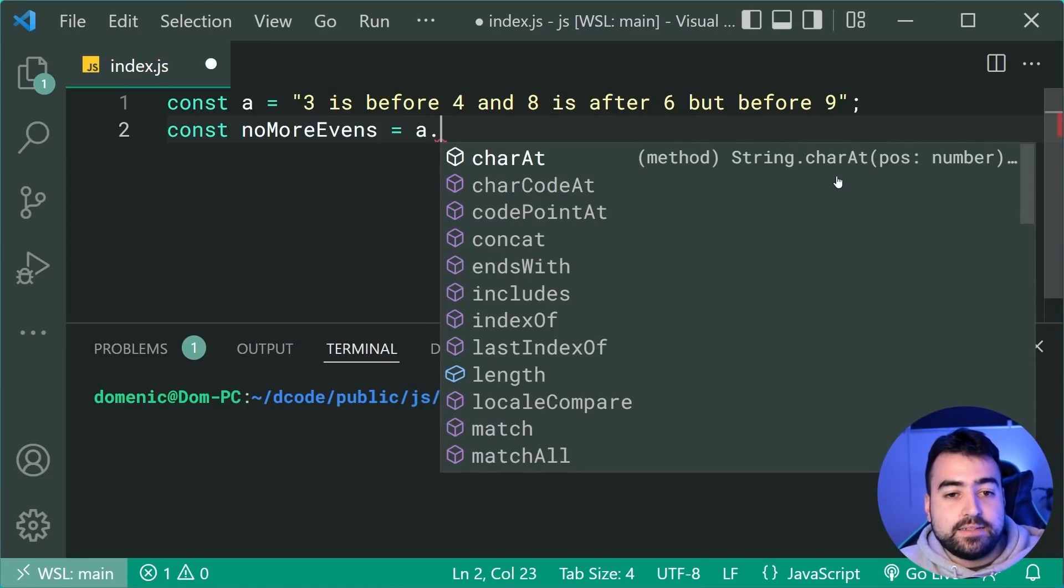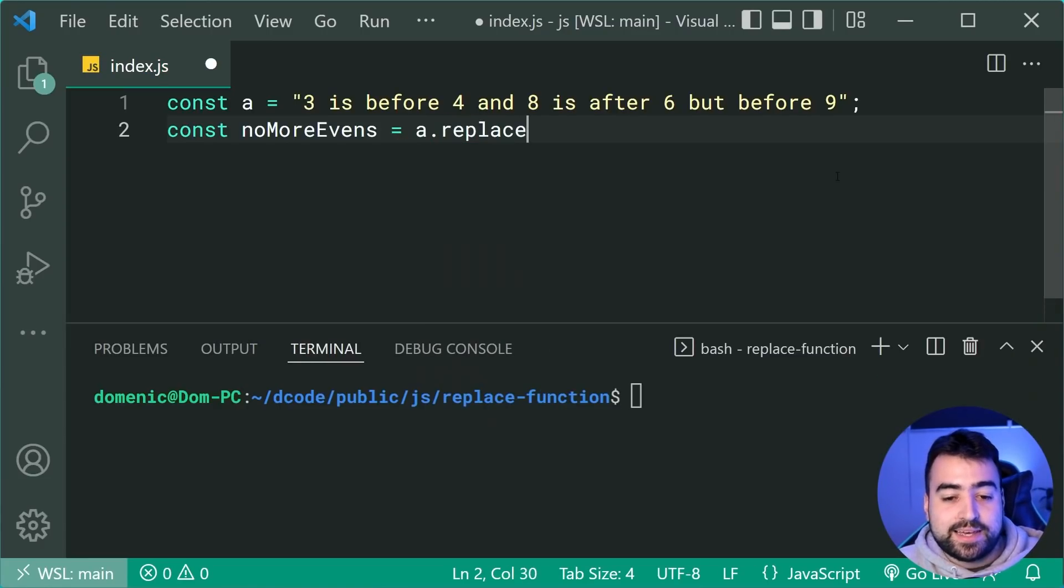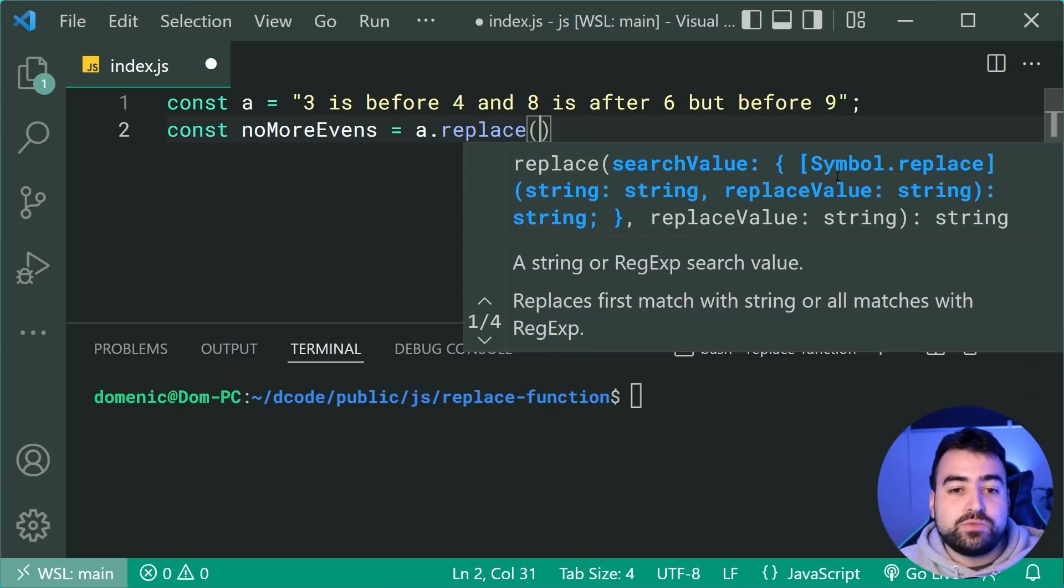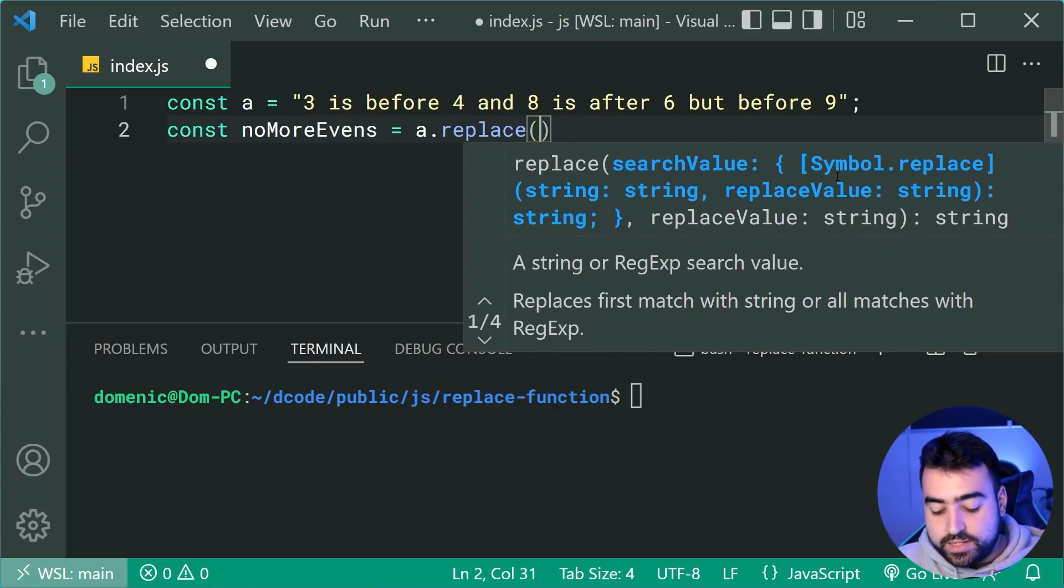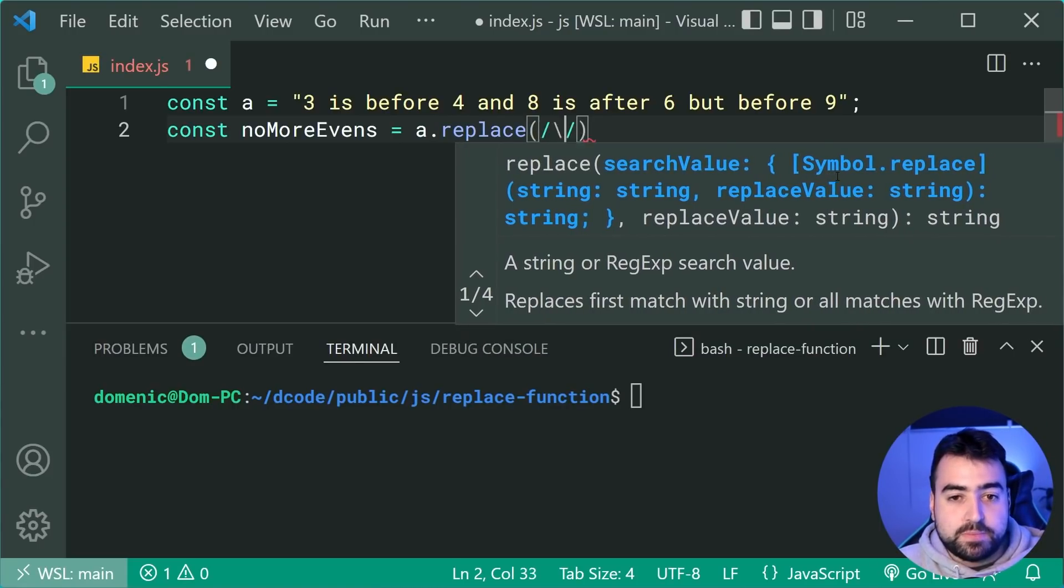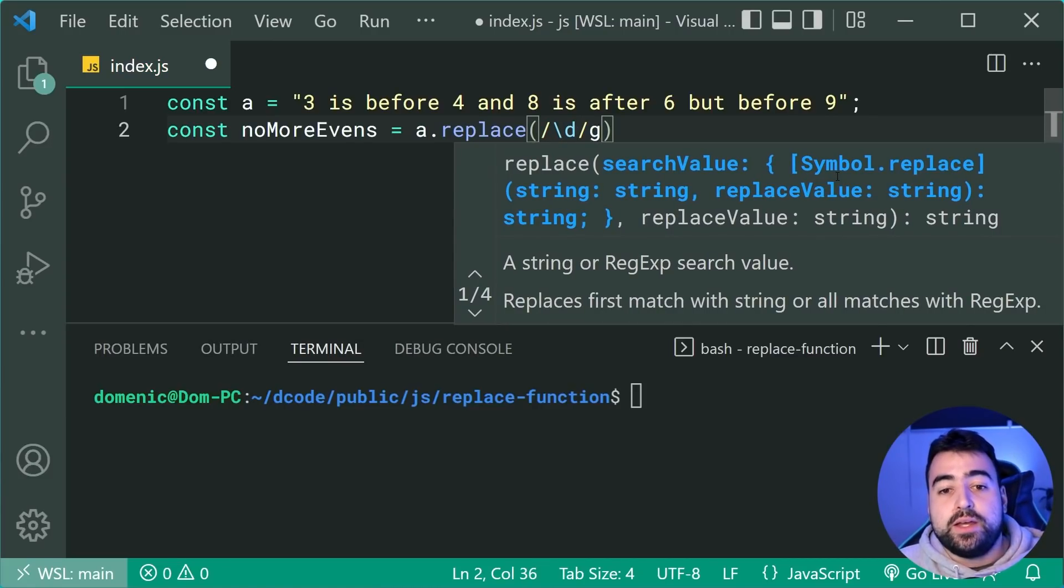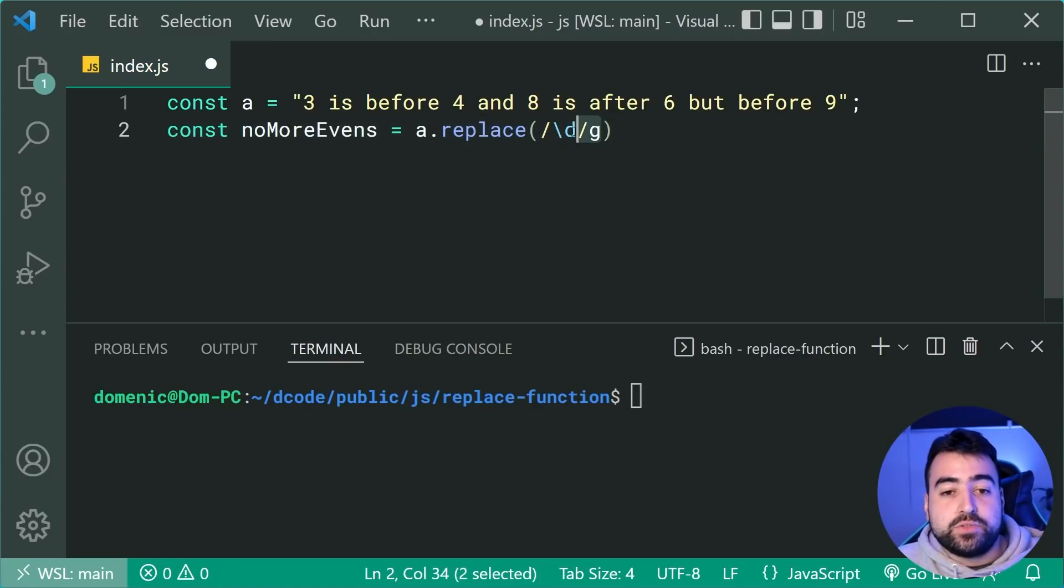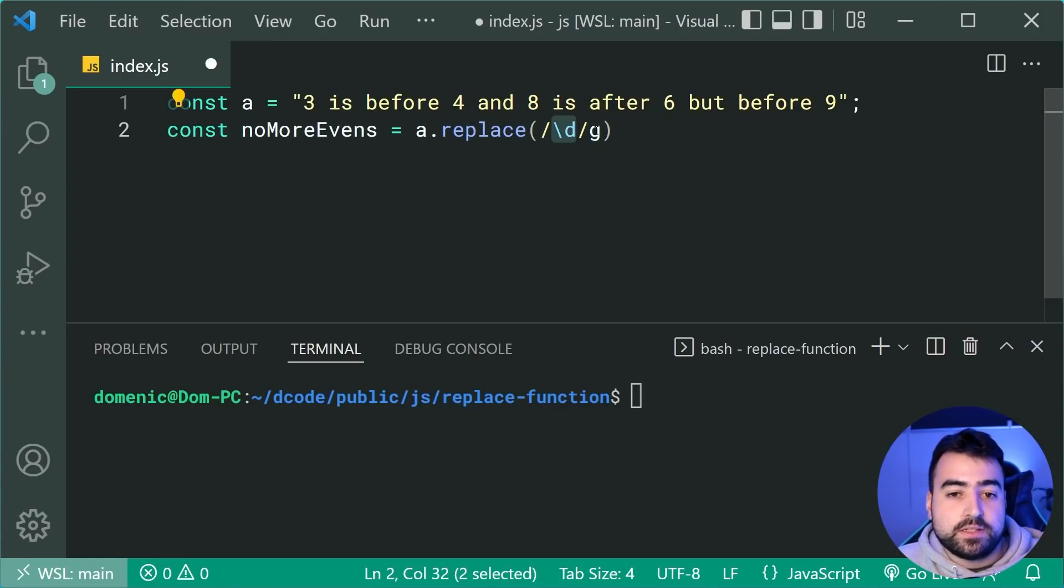So right here, we can say a.replace and then pass through here, the regular expression for the search value. So we can put something like this backslash D and then a G to have the global flag and of course, replace all occurrences of digits.